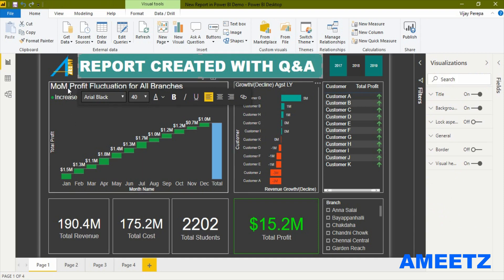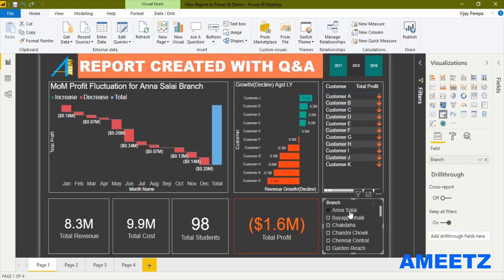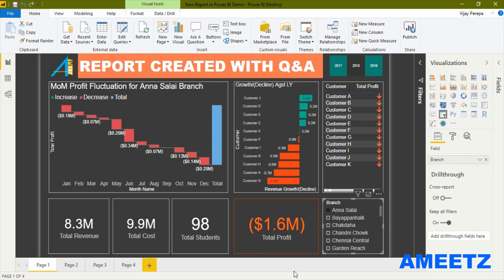If you look at the waterfall chart title, it currently shows for all branches. But if I select a specific branch — I've selected the Anasali branch — the waterfall chart now shows data for Anasali branch specifically, and you can see the total profit is now negative. So the border of the card visualization changed to red, and the background of the title is now red as well.